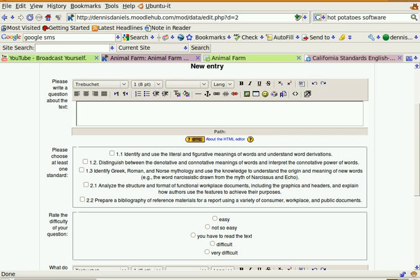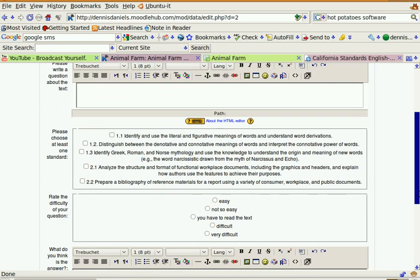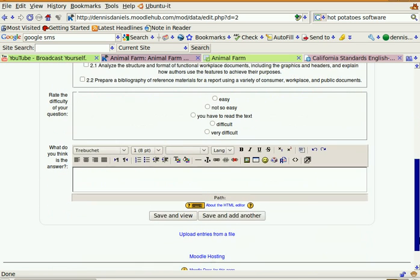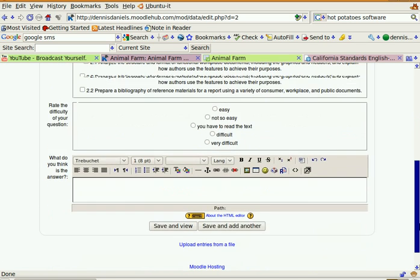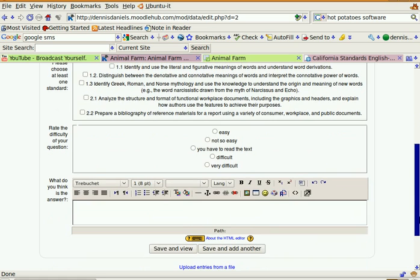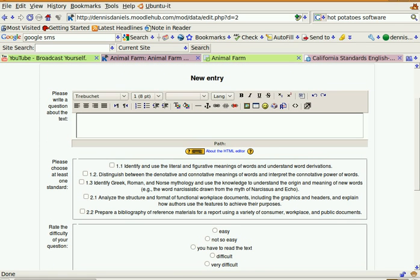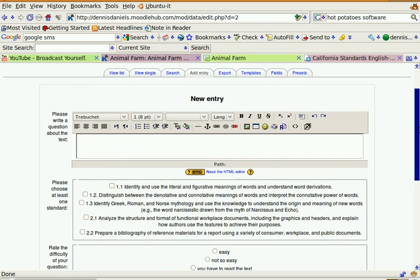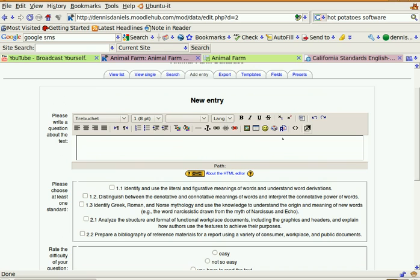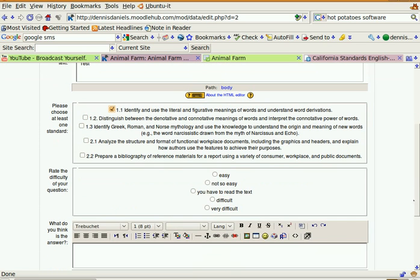And so I've created a database. Let's add one. Test. I just want to get one in, see what it looks like. Easy. So easy. And save and view.